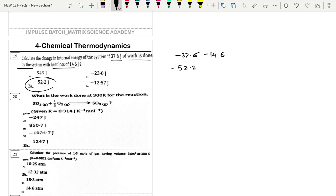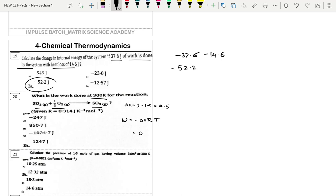Next: Work done at 300 K for the reaction SO₂ + ½O₂ → SO₃. Δn = 1 − 1.5 = −0.5. Work = −Δn·RT = −(−0.5) × 8.314 × 300 = 0.5 × 8.314 × 300 ≈ 1247 ≈ 1.2 kJ. Option correct.